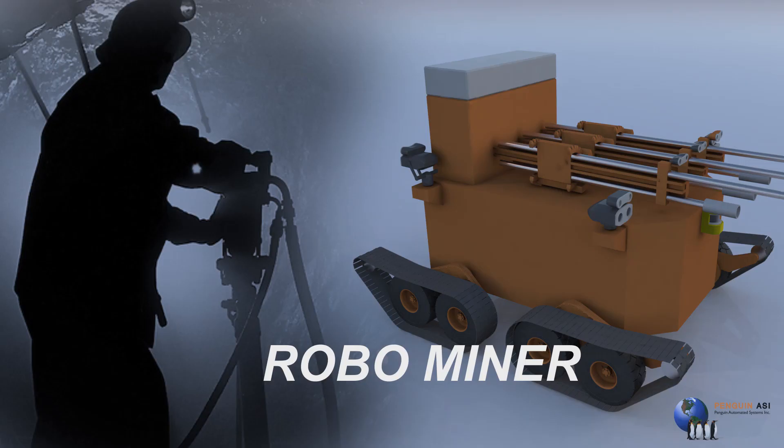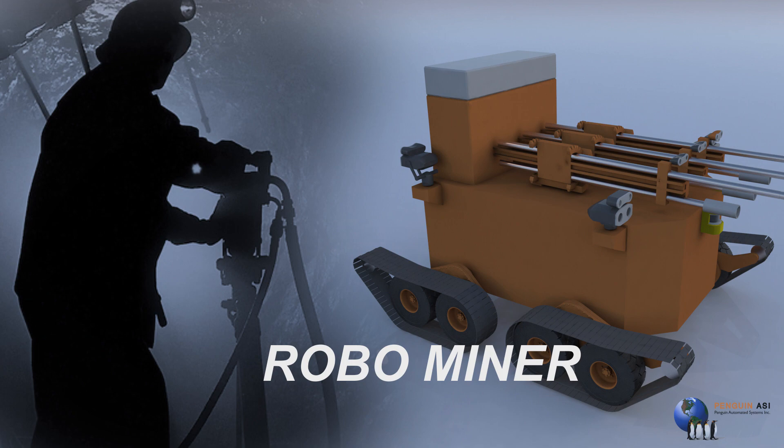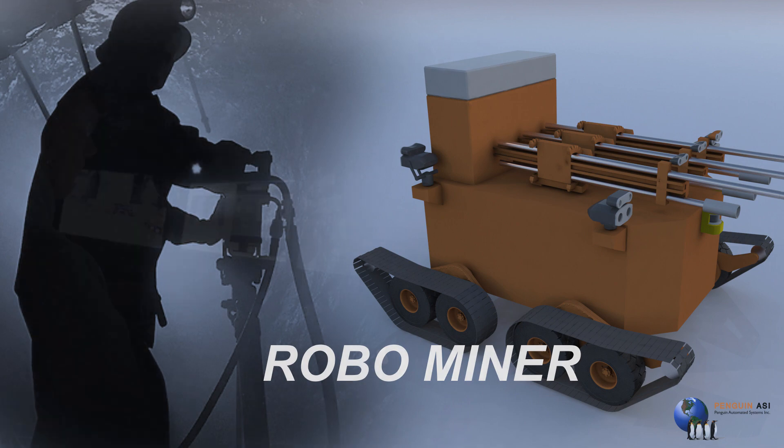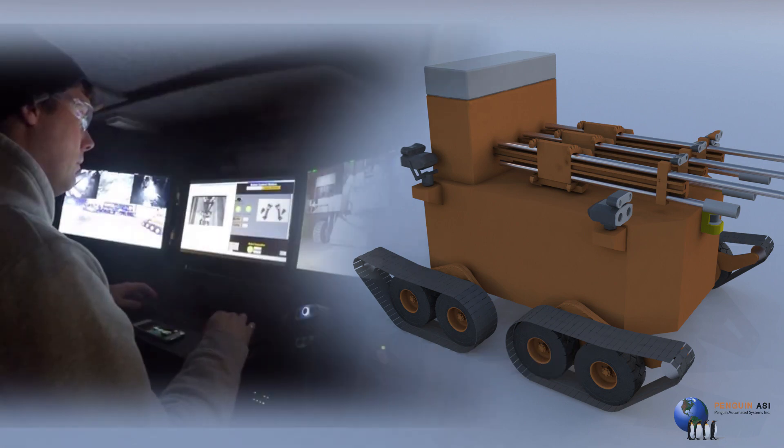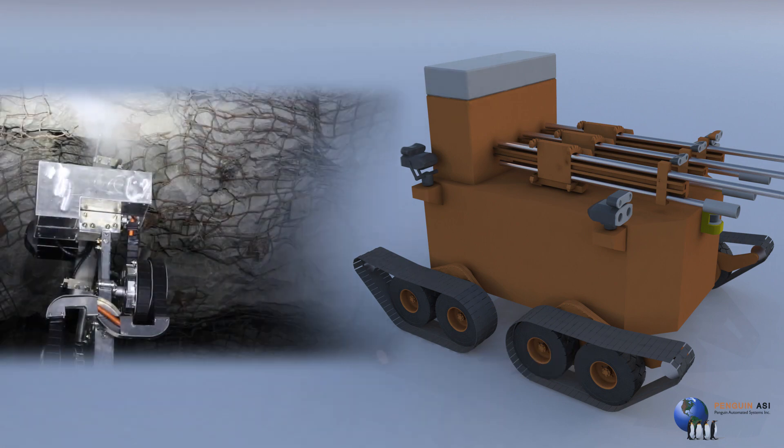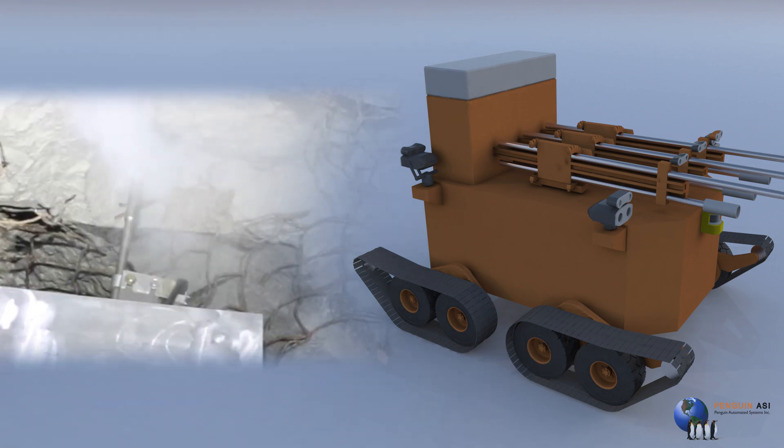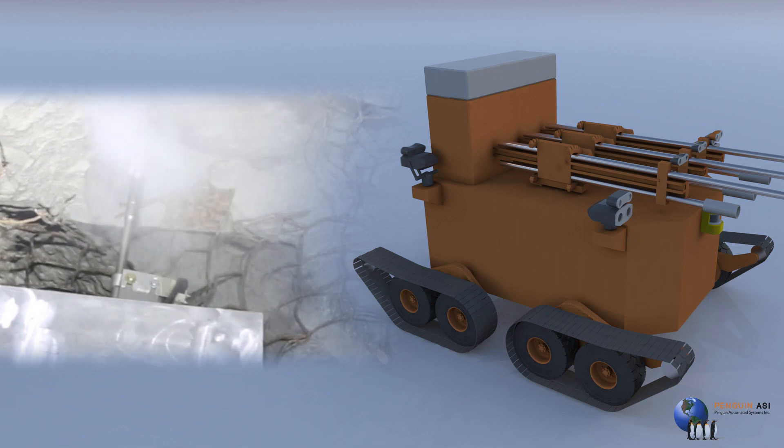My name is Greg Baden. Welcome to Penguin Automated Systems Disruptive Mining Challenge Entry RoboMiner. Our RoboMiner system is a complete package designed to disrupt the mining industry by providing a tele-operated system that is capable of remotely drilling, loading and blasting.